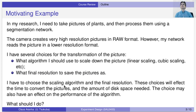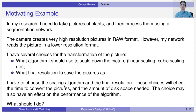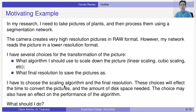When talking about these ideas, let's think about an experiment that we might want to do and go through the steps to consider. In my own research, I need to take pictures of plants and process them using a segmentation network. These pictures become the input data for a neural network. The camera generates very high-resolution pictures in raw format, which is the proprietary format of the camera manufacturer.